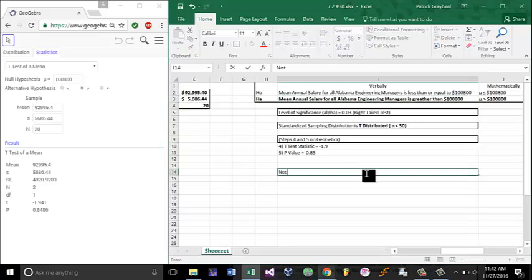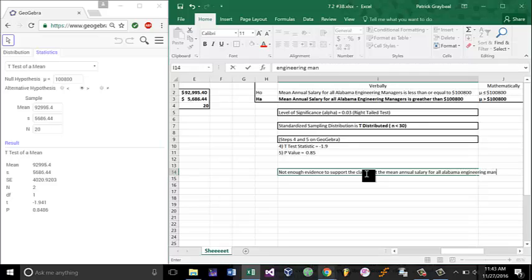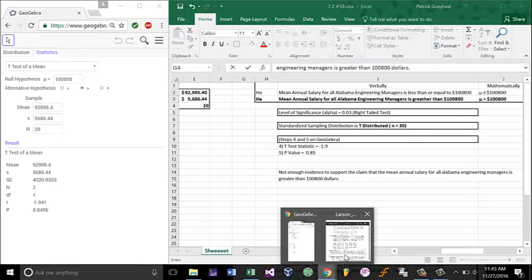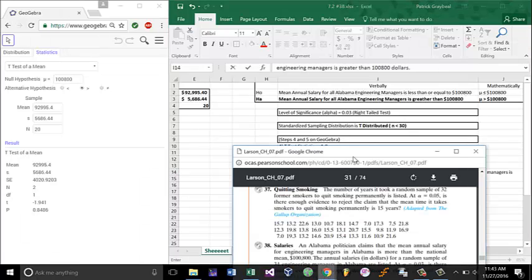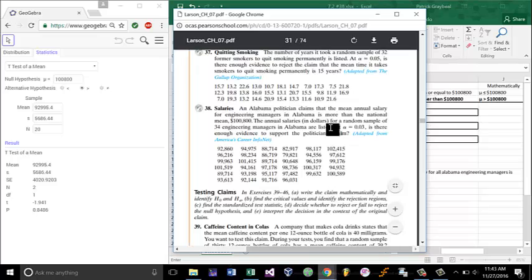This is what we'd say: not enough evidence to support the claim that the mean annual salary for all Alabama engineering managers is greater than $100,800. And this is how we would word it when we would return our answer.